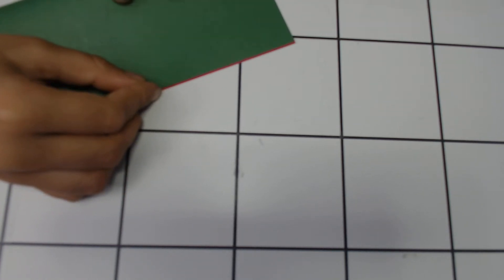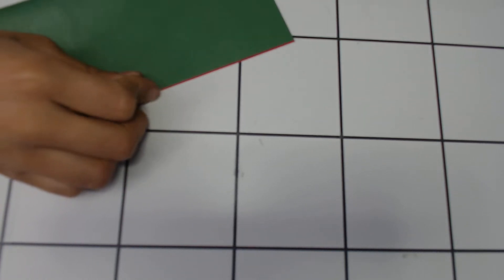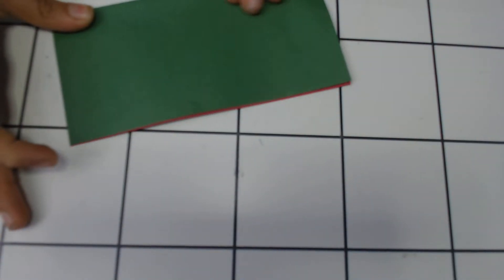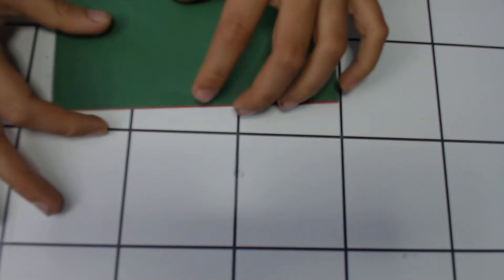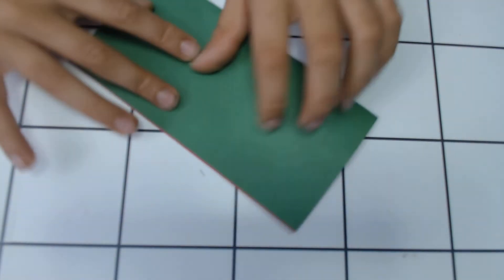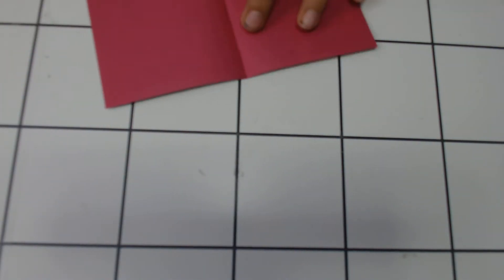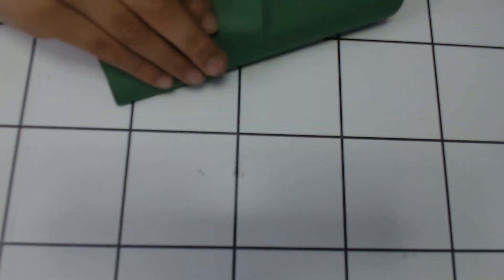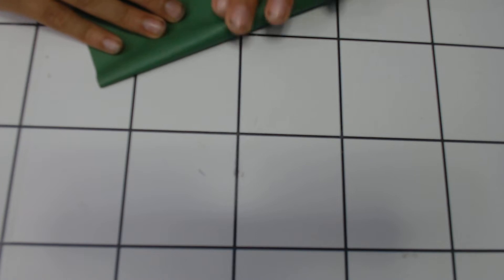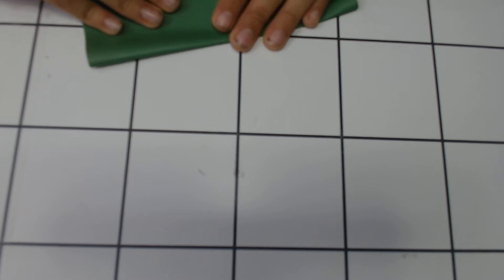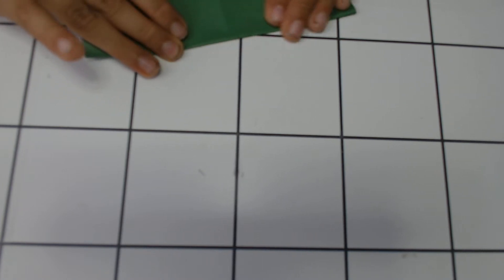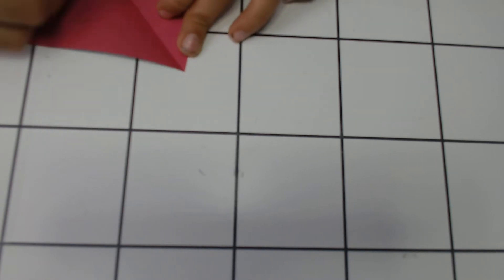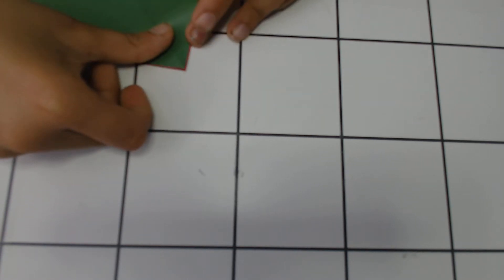So first, fold it in half. Then you fold it in half the other way. Then you fold it this way, and then you guessed it, fold it in the triangle the other way.